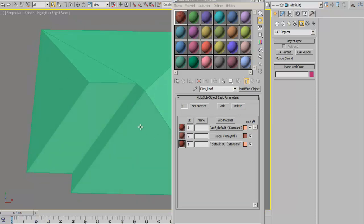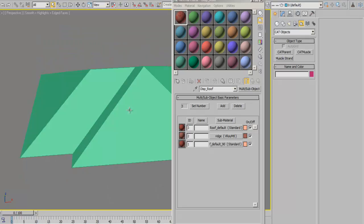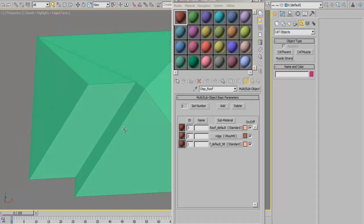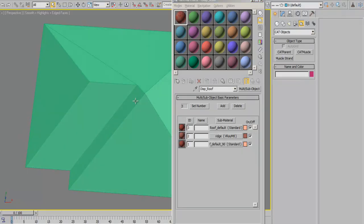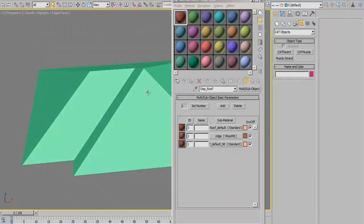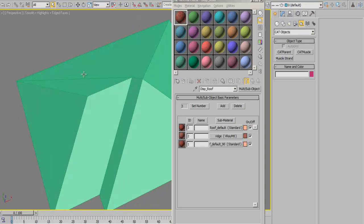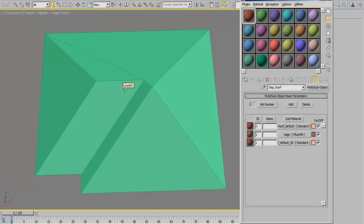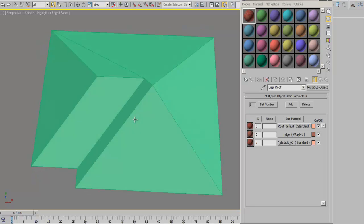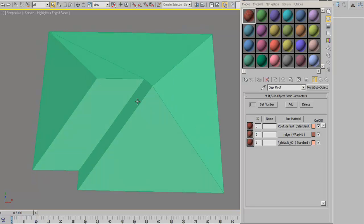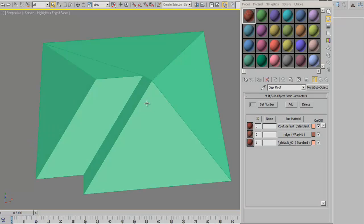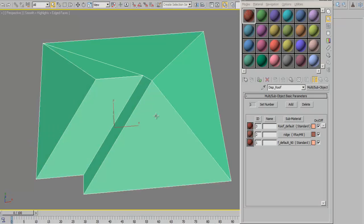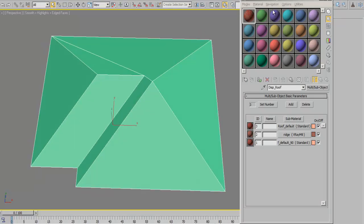Basically because we have two corrugations and the other one is going to be for the ridge covering, which is the capping for the roof ridge, the roof hip and the roof valley. That is going to take up ID 2. Right now we have not created that and we'll be doing that in a moment.